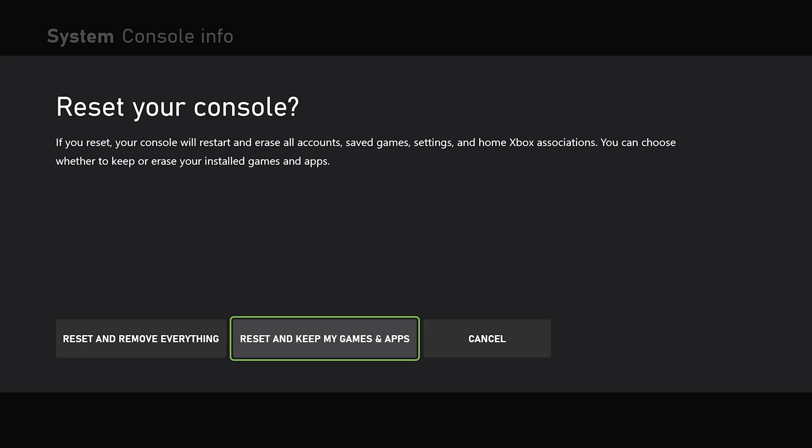Now, from what I've gathered, if you do reset but keep your games and apps, you still could be running into the same issues or problems you're having with your console. If you really want to do a full wipe, you need to go over to Reset and Remove Everything. And this should hopefully, fingers crossed, help you with any issues that you're having with your console.